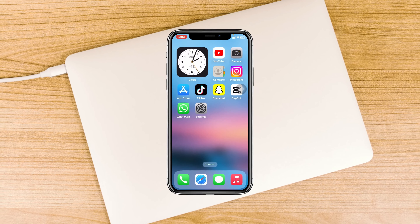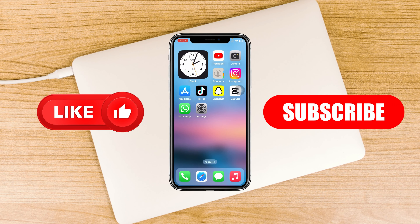Hope you find this pretty helpful. If you do, please drop a like and subscribe to this channel. See you guys around and thank you very much for watching.